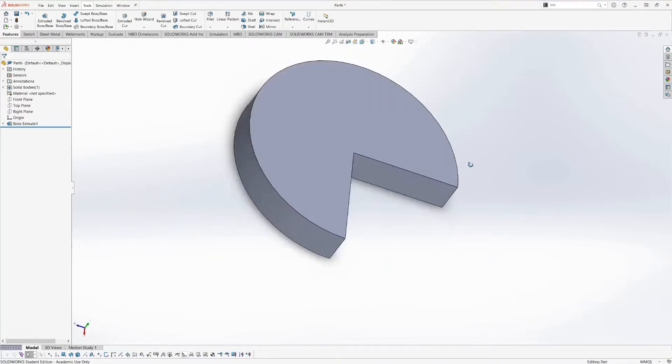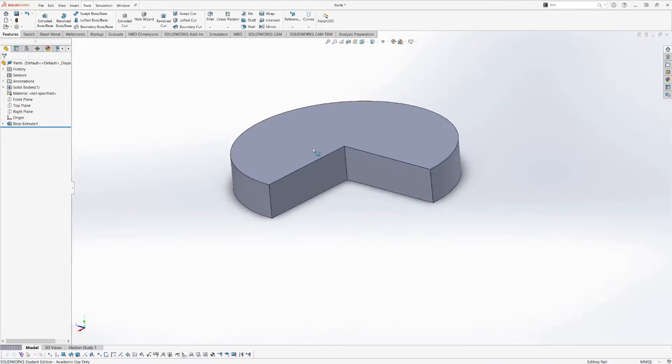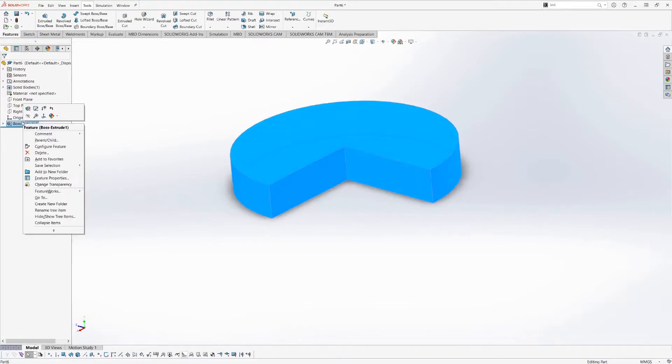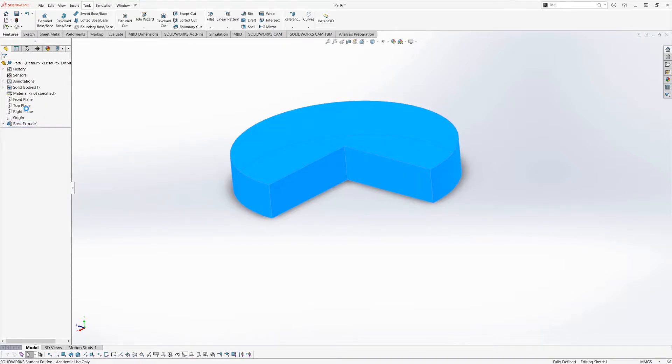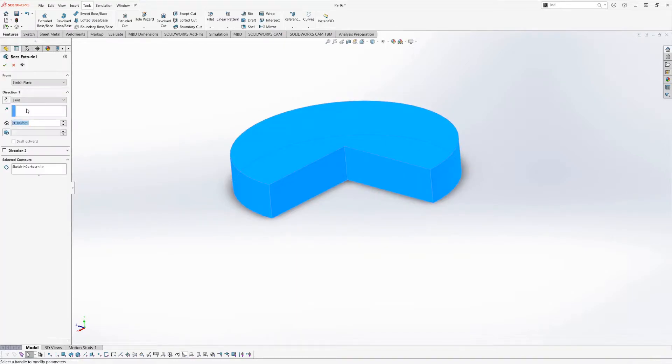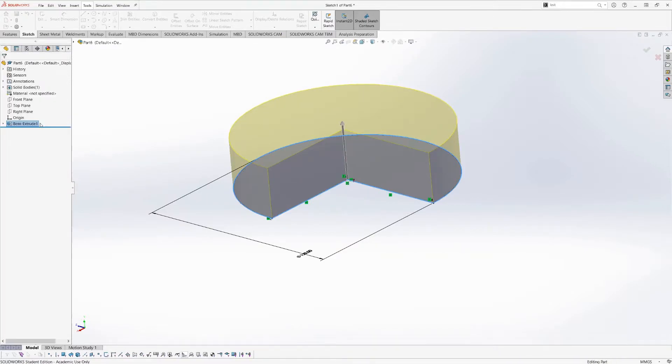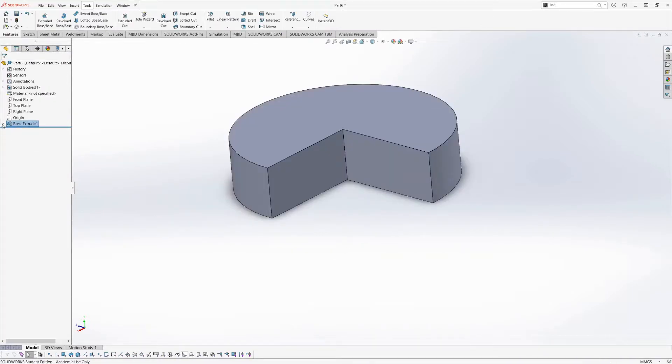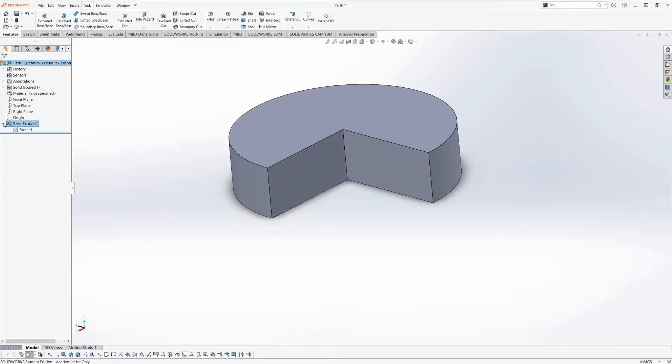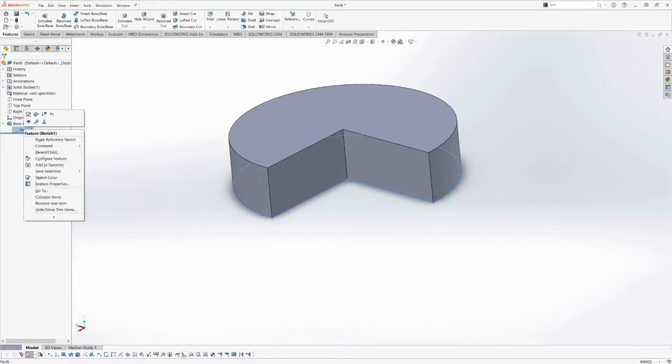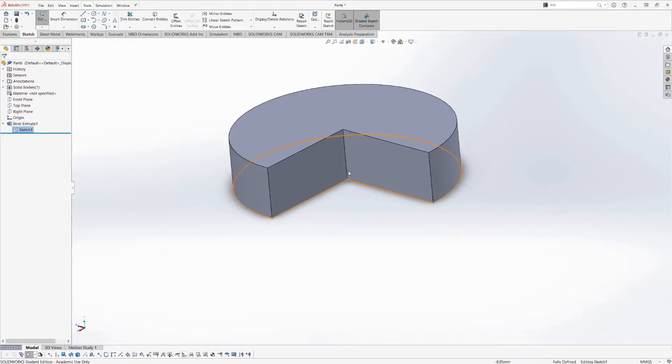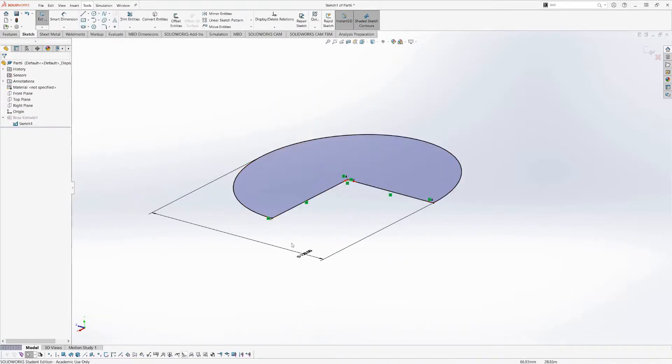You can also go back here and say, oh no, I made a mistake in the depth. You can right-click the extrude and hit edit feature, and that'll allow you to change all the parameters of the extrude. Or, if you messed up the sketch, you can expand the extrude with the little arrow beside it, right-click the sketch, and hit edit sketch, and then that will allow you to make changes to the sketch itself.